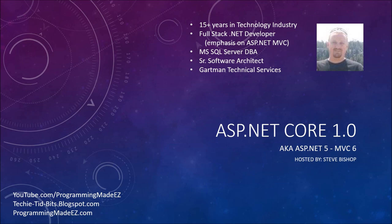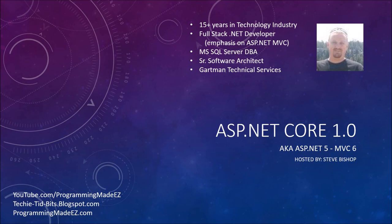My name is Steve Bishop, and I have been in the technology industry for well over 15 years. I am a full-stack .NET developer with an emphasis on ASP.NET MVC as well as Web API. I also am a Microsoft SQL Server Database Administrator, and my formal title is Senior Software Architect for Gartman Technical Services.